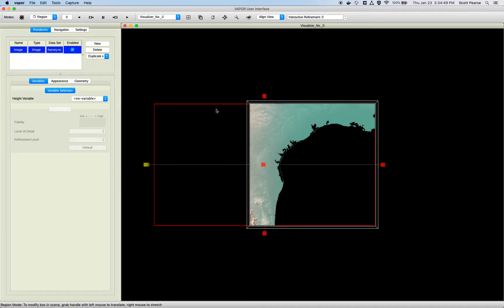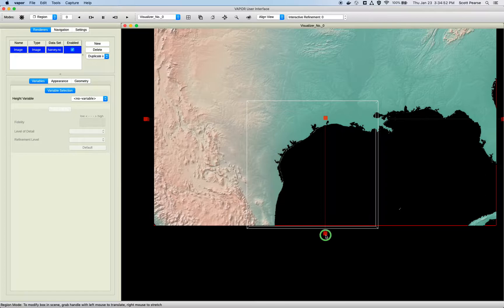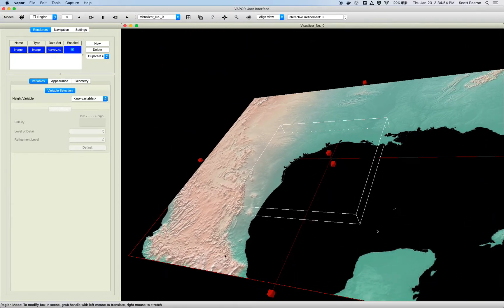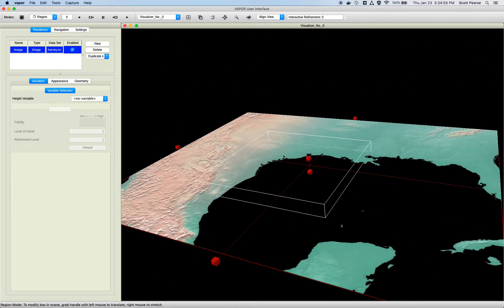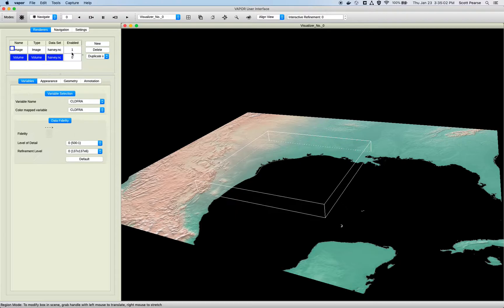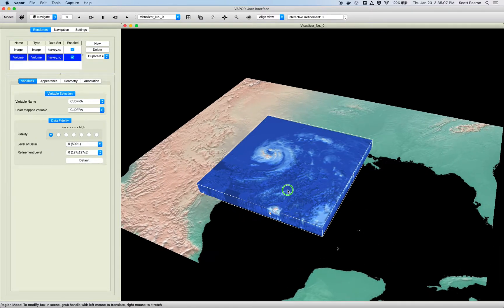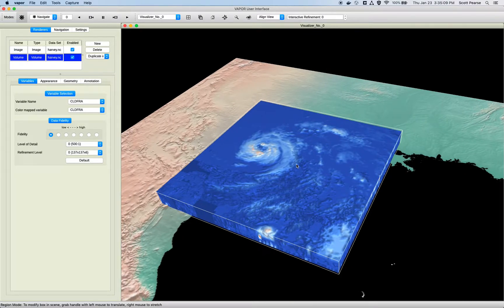I'll maximize it and create an image renderer so we have context of where we are in space. Enable it, go to my region, and expand it. Turn off my box. New volume renderer, second from the bottom, right here. And off the bat, I'll just turn it on. We can see we have a pretty opaque cuboid of our variable cloud fraction.